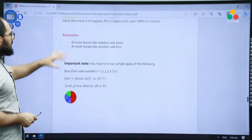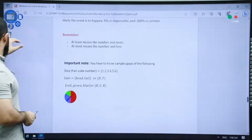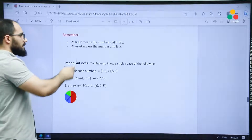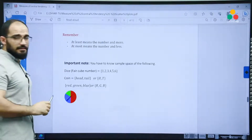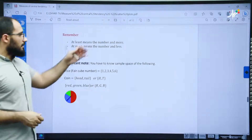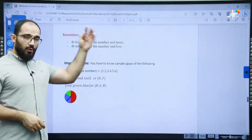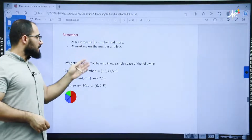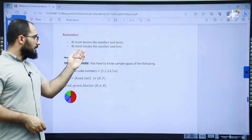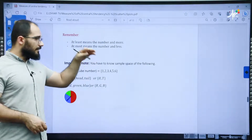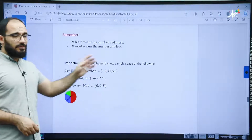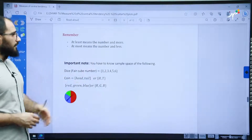A quick note: when you say 'at least' it means the number and more; when you say 'at most' it means the number and less. We will use this in other examples.